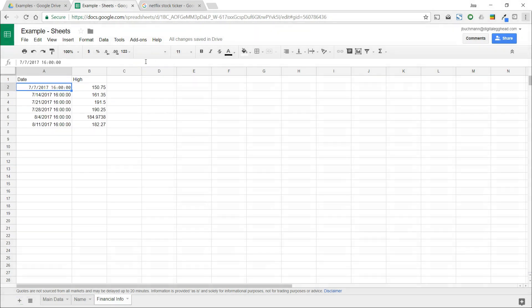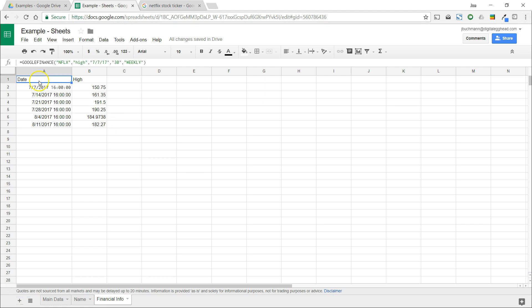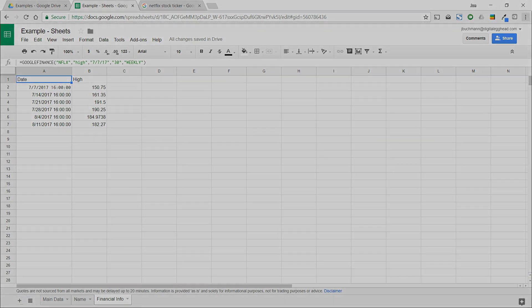And that's how you can pull financial data into a spreadsheet. There's a lot you can do with this. Take a look at the different attributes and play around with the function to see what kind of stuff you can do with it. After you set up the data you need, you can then make some nifty charts and graphs out of it. I hope you found this video to be helpful. Make sure to subscribe and I'll see you in another video.